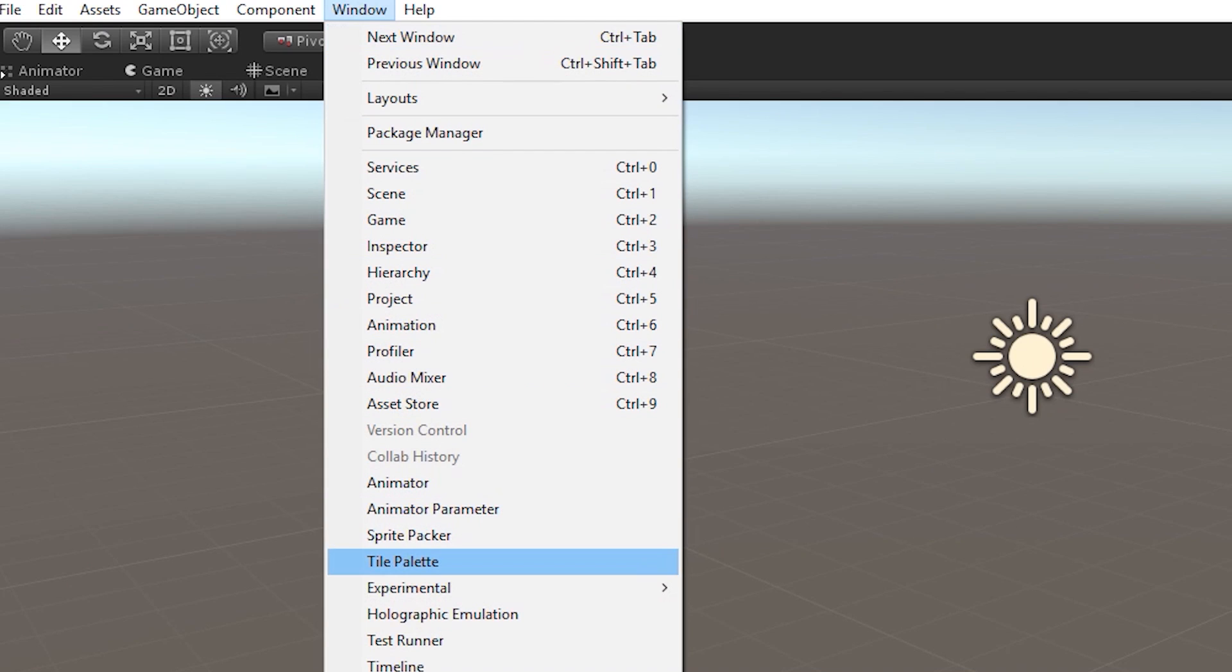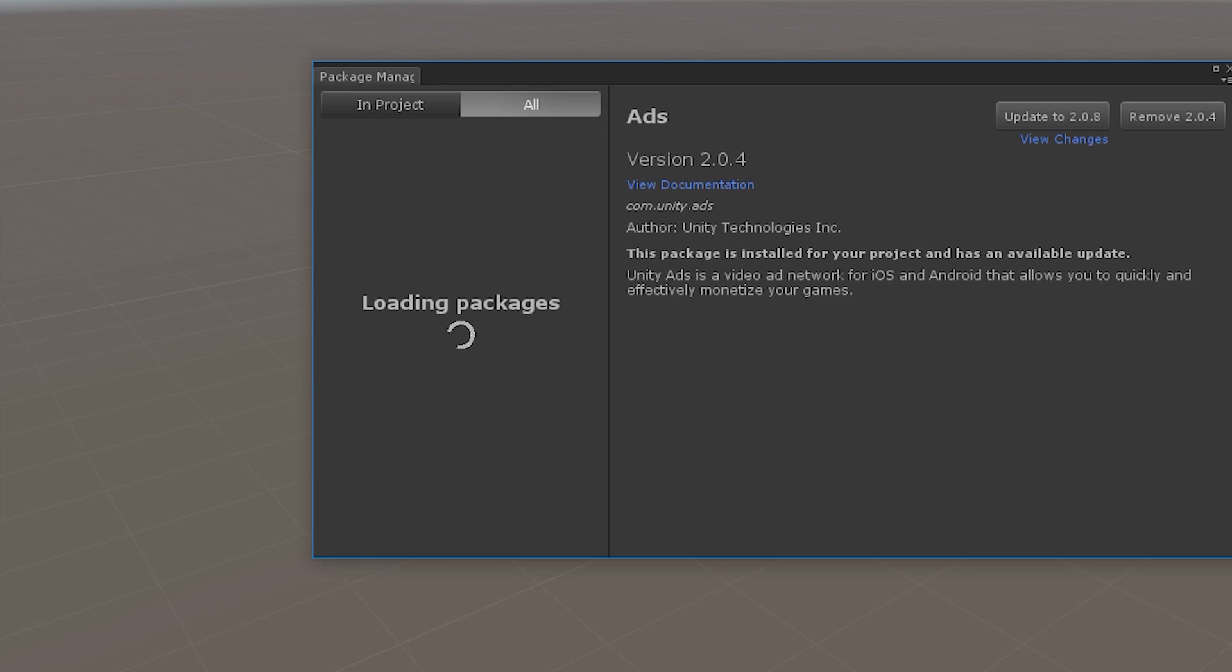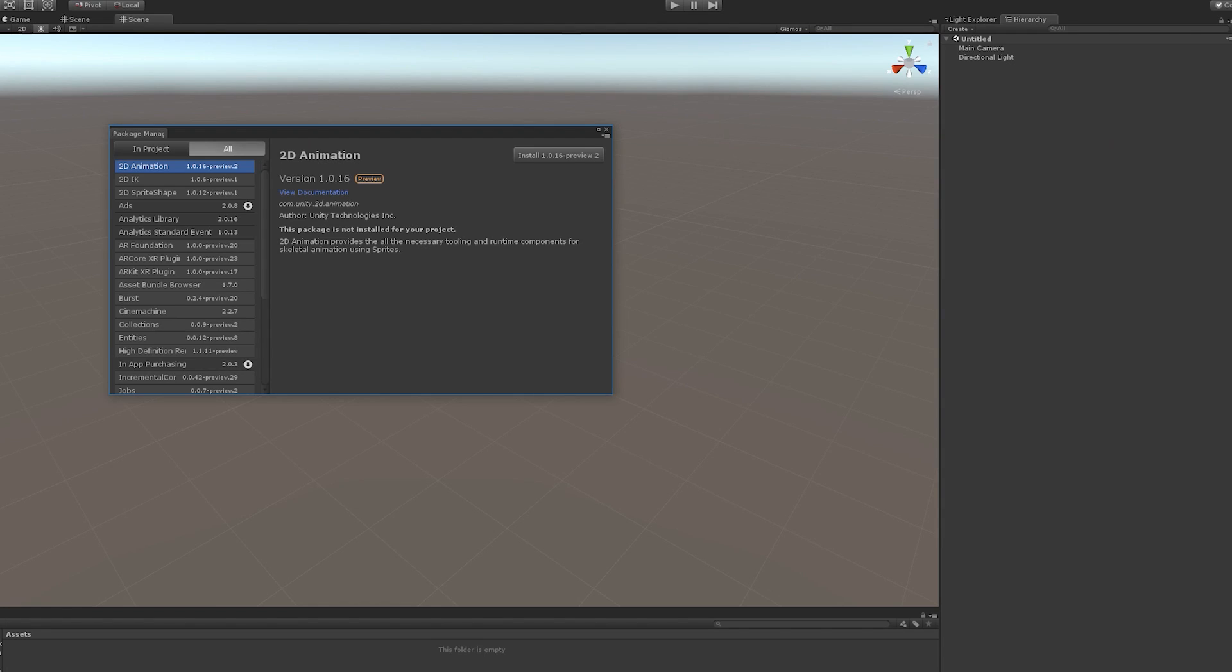So the first thing you want to do is you want to go to Window, open up the Package Manager. It's going to load packages for about two minutes. Okay, and I'm back.